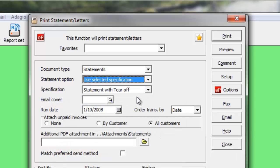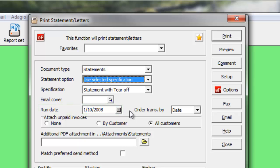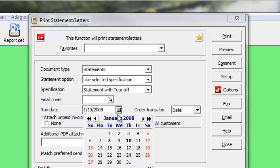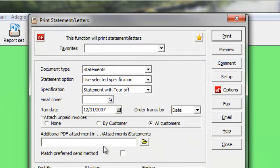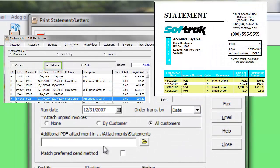Changing the run date has many influences over the statement results. Transactions with a document date after this run date will not be printed, and current amounts for applied transactions will be recalculated. Customer aged amounts are determined as of this date, and transactions completed and cleared to history will print on the statement if they were not yet complete as of the run date.